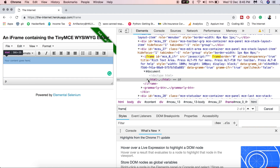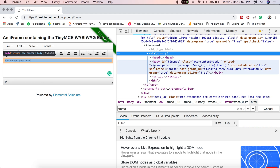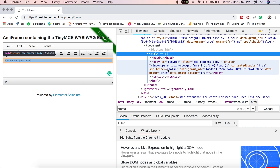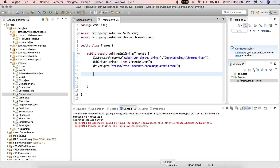This iframe contains another HTML element — you can see head and body inside it, and the body points to the TinyMCE editor. Now that we have a clear picture of the HTML structure of a frame, let's see how to handle frames in Selenium WebDriver.